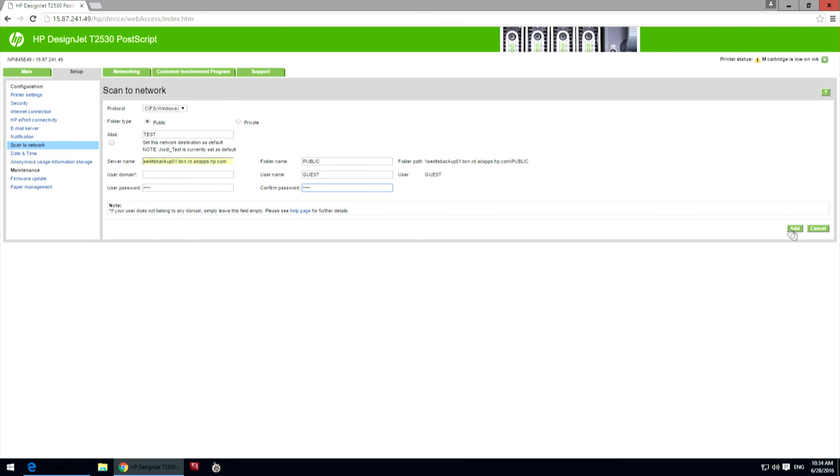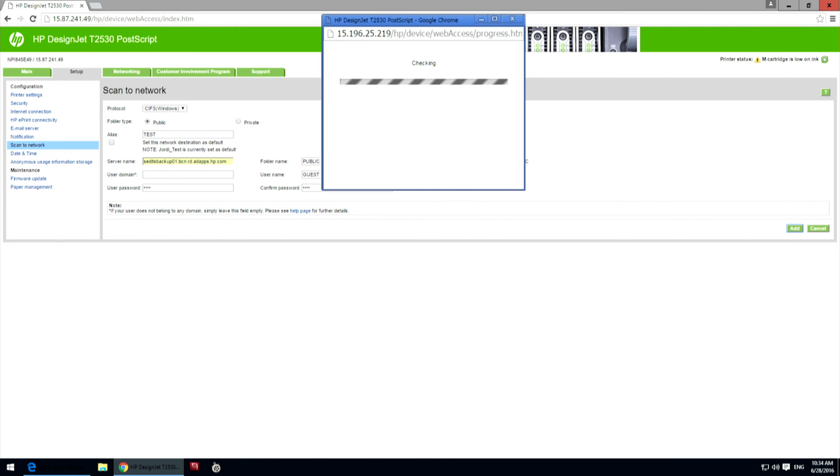If the user is inside a domain network, he will have to insert his domain username to receive access to a shared folder. Set this destination folder as default.